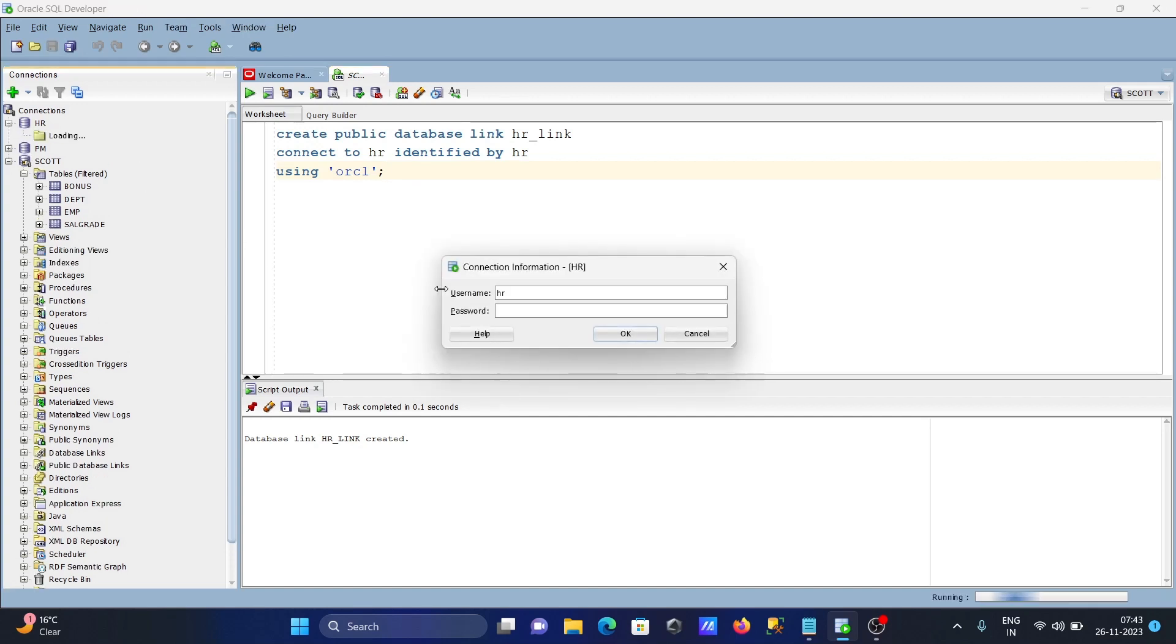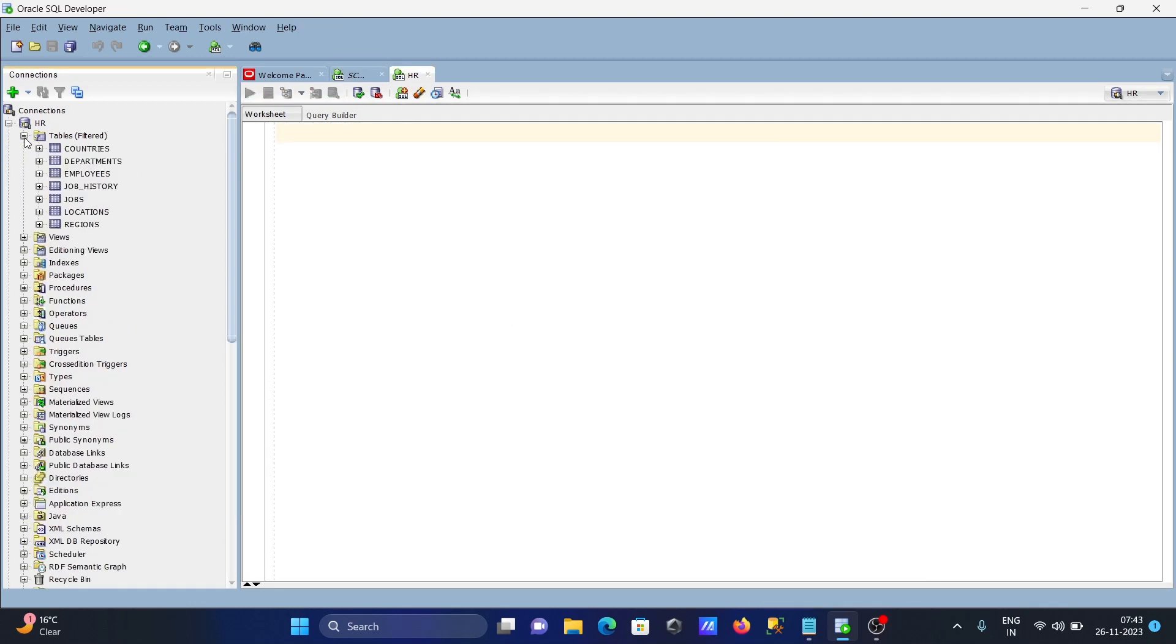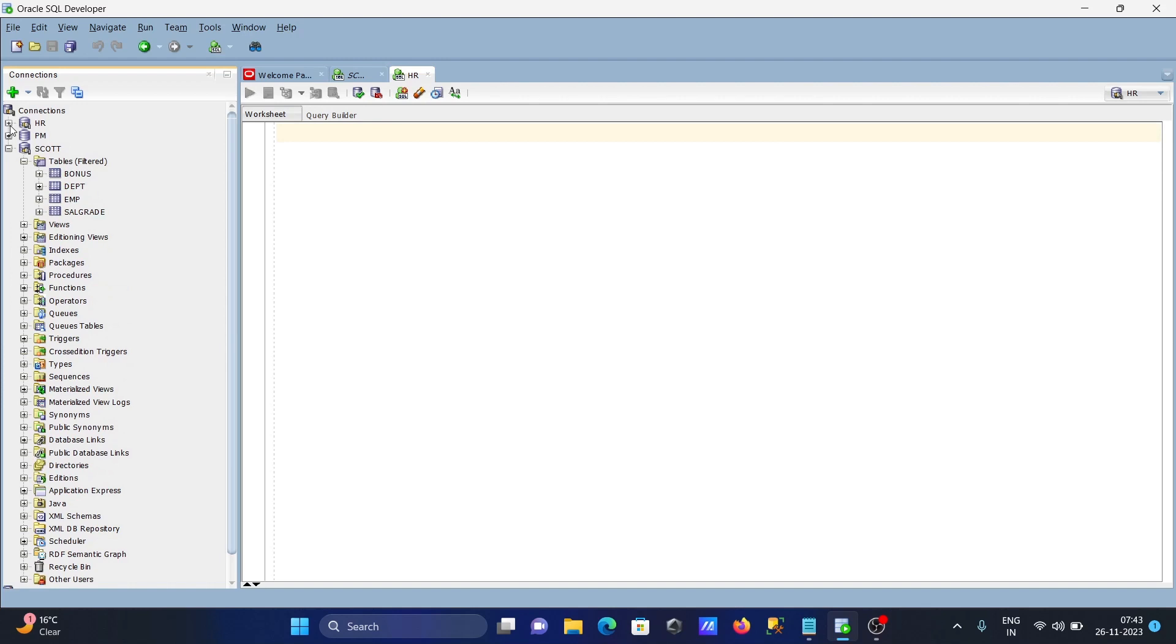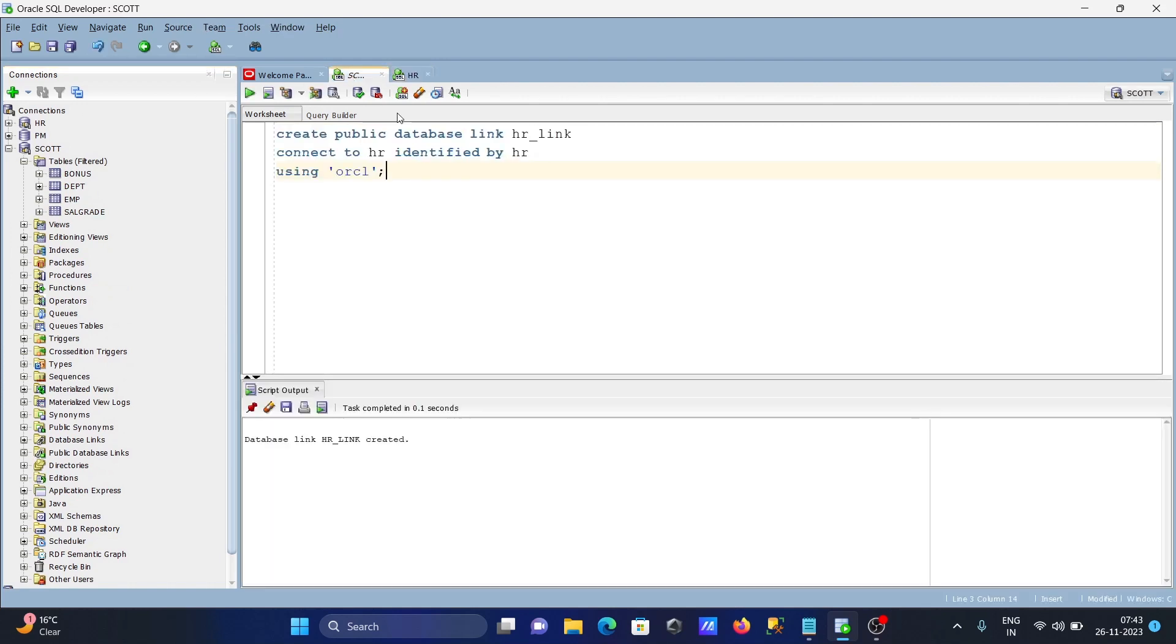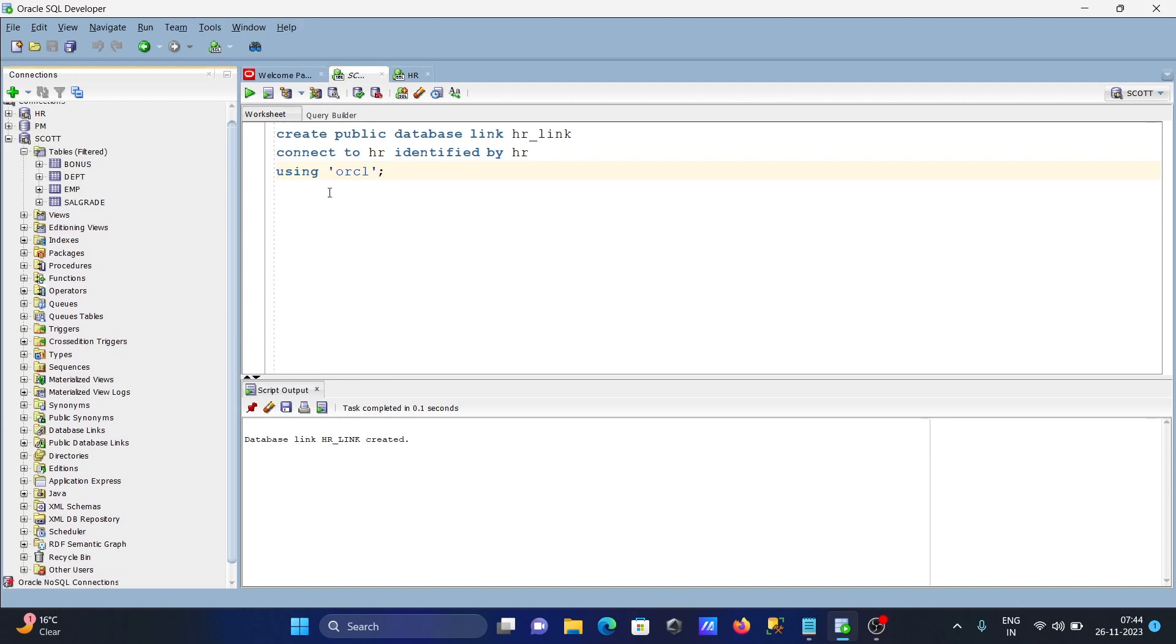After that, inside SCOTT, I'm going to access HR database tables. Here you can see this is HR database tables. The table here is like employees, so let's access it.